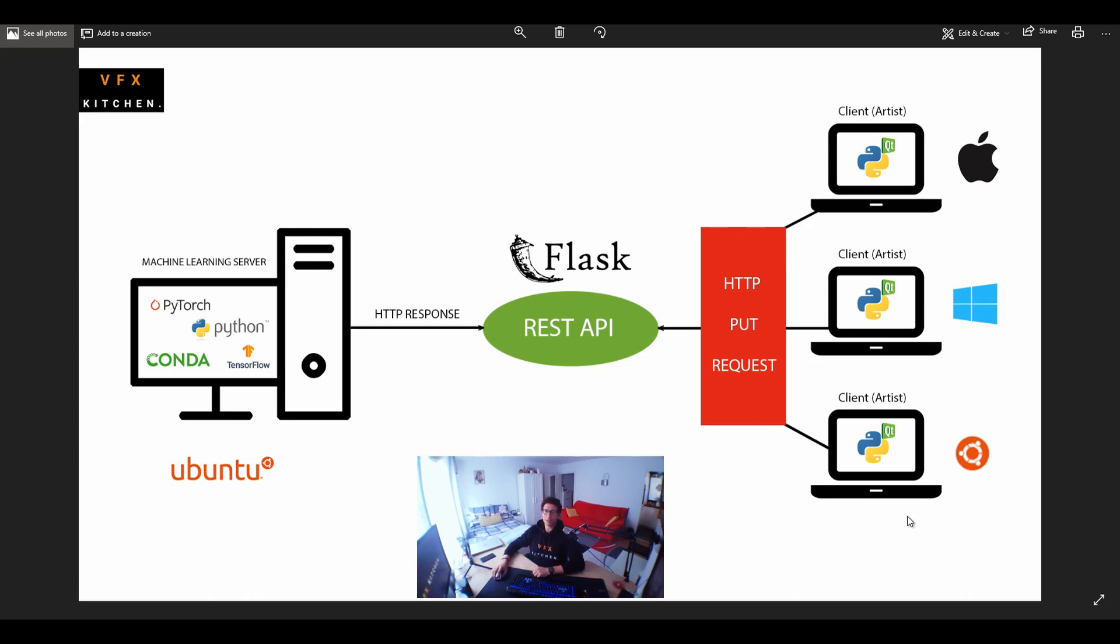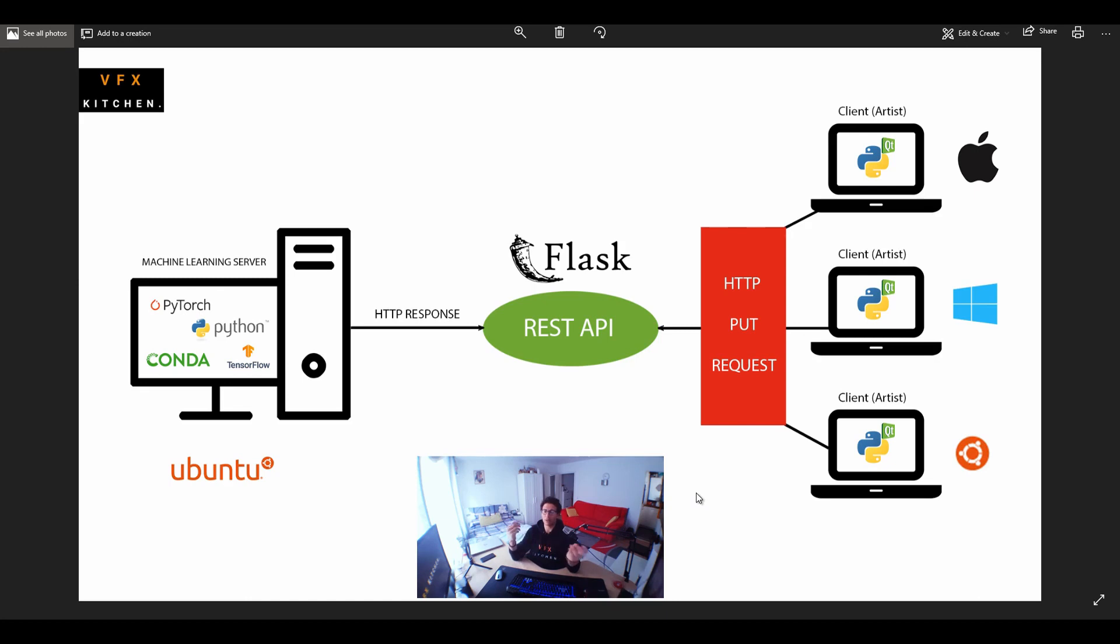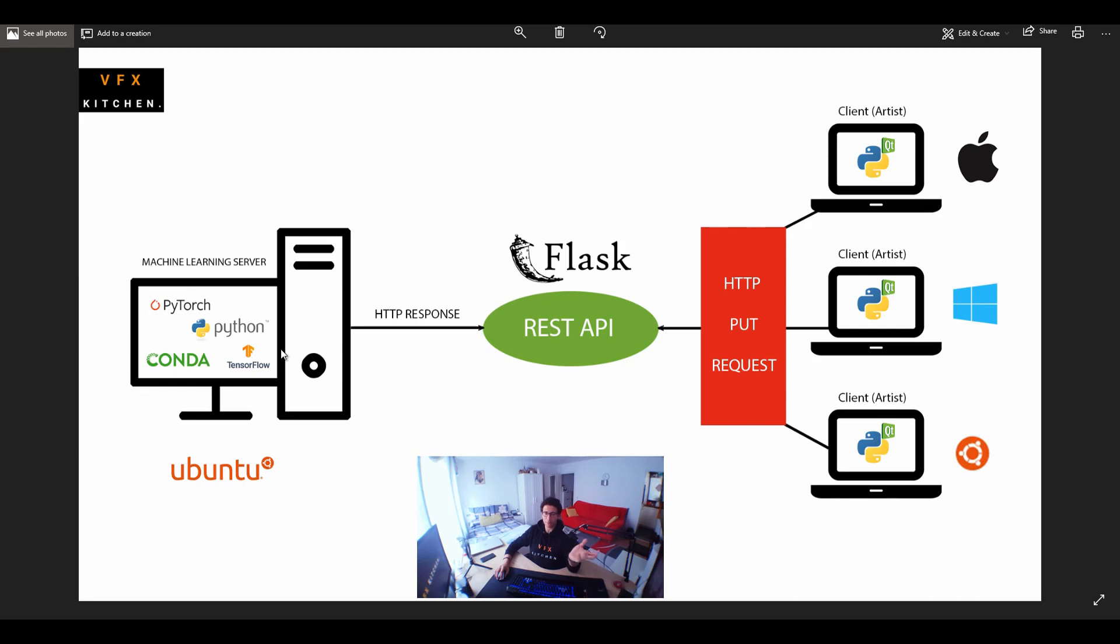So the client, which is the artist workstation, doesn't matter if he's using Mac or Windows or Linux. Because in the end, he will just basically give some kind of information, giving an image, giving an object file, whatever. Then the back end will receive it and the back end will talk to the server side. The server side do all the processing stuff and then respond back with the result.